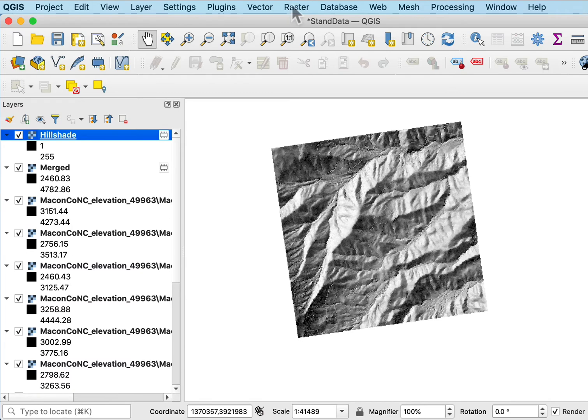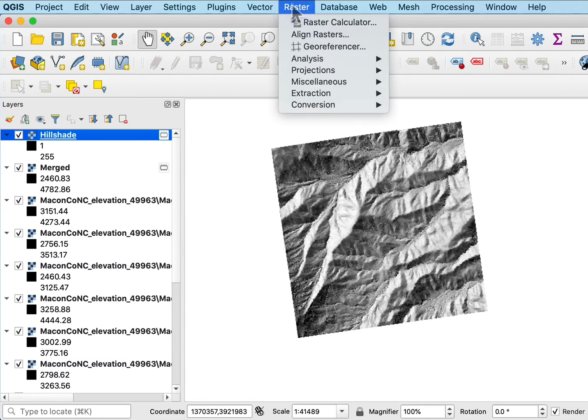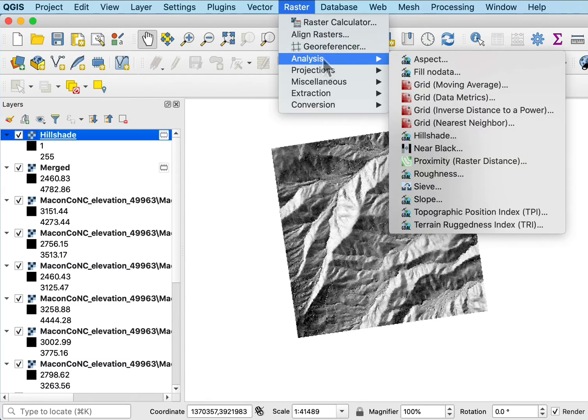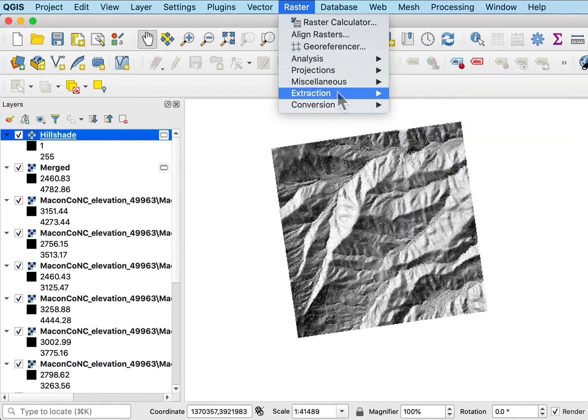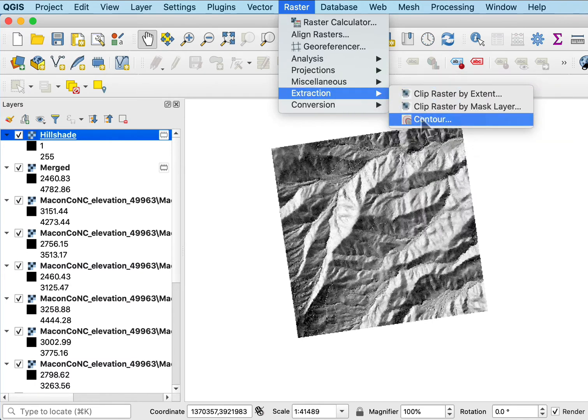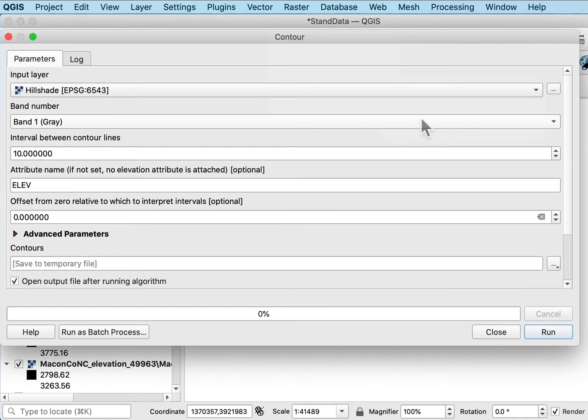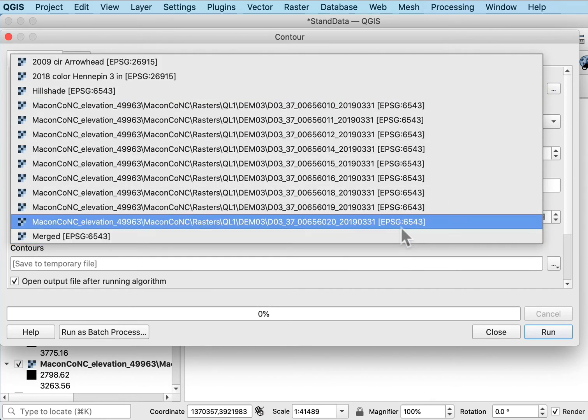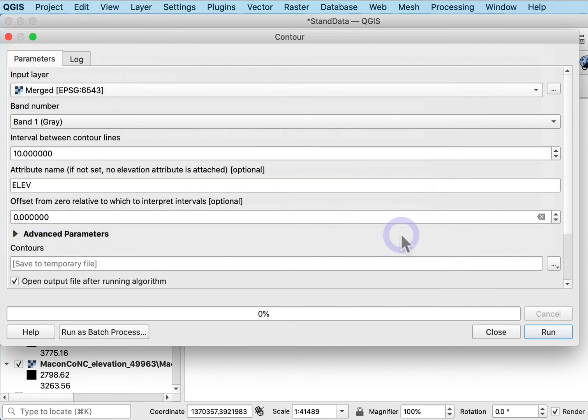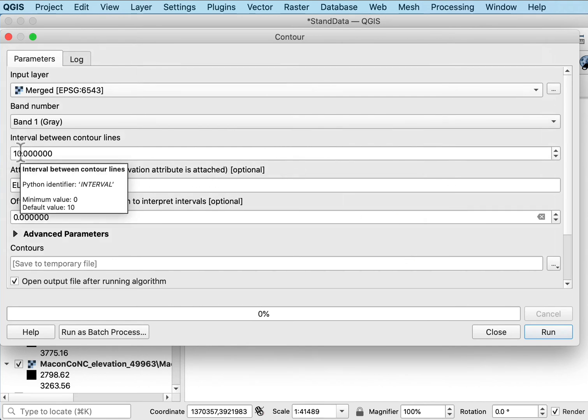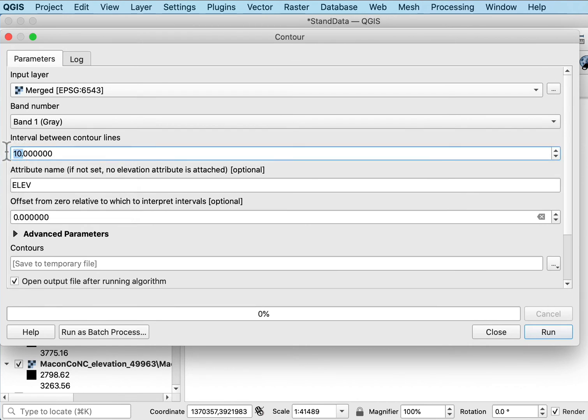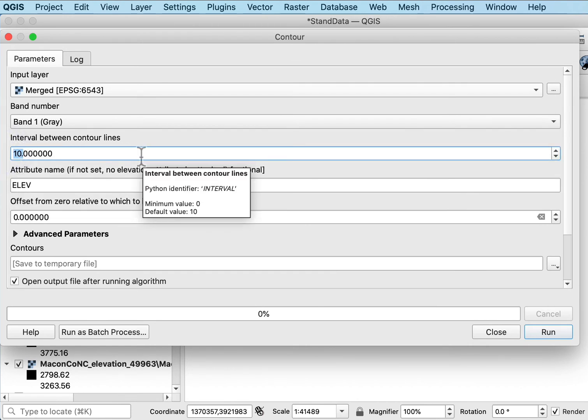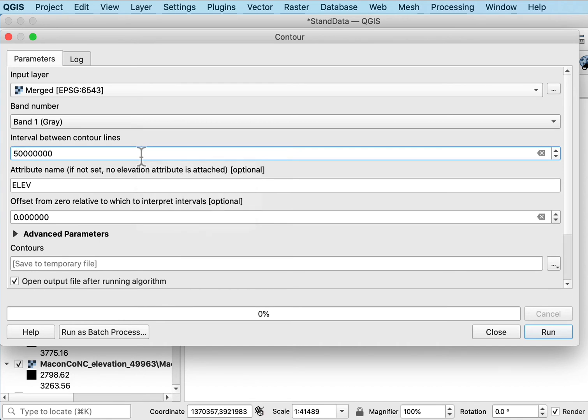One other thing folks often do in the raster processing is contours. So I can do basically in the extraction here contours from my digital elevation data and I don't want to use the hill shade, got to make sure I pick the right one in this case the merged. And I want the interval between the contour lines. Now this I know the elevations are in feet and 10 feet would be a little bit too dense a contour interval for this area.